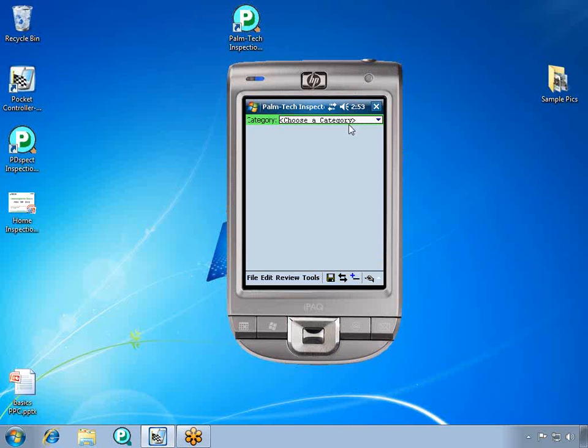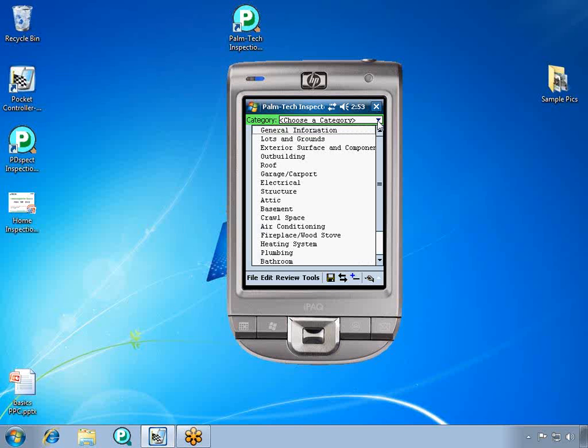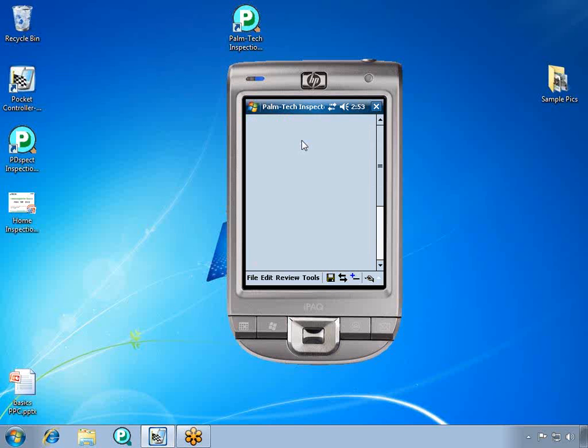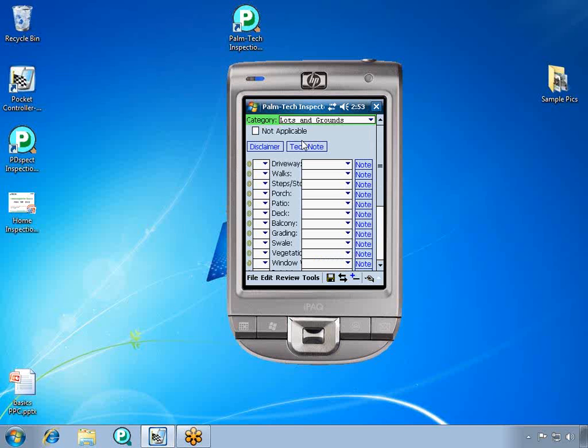At the top of the screen is where you can choose a category. We'll click on the drop-down arrow to see our category list. Let's choose lots and grounds and start entering our inspection information.